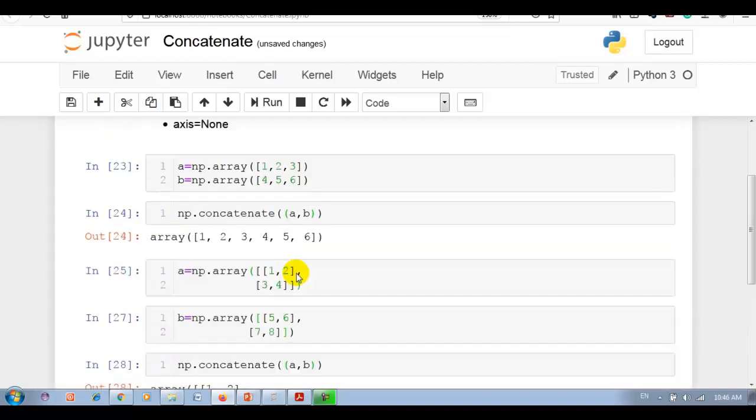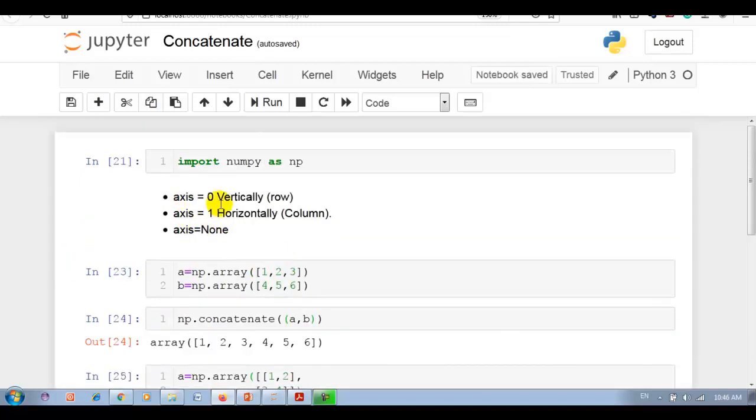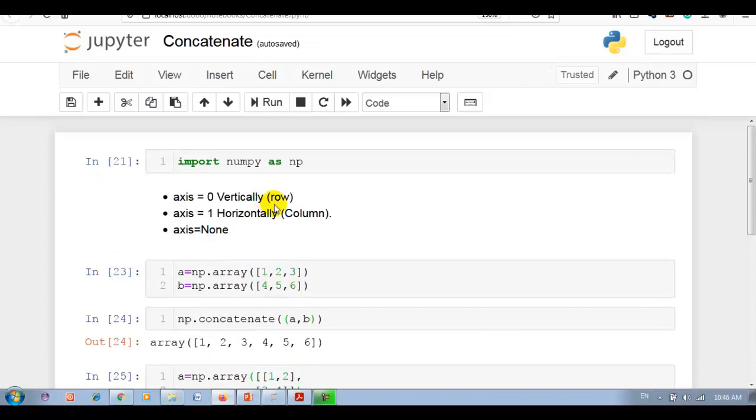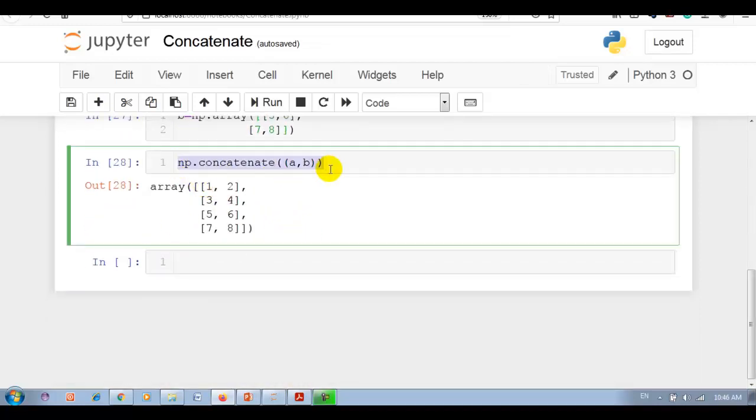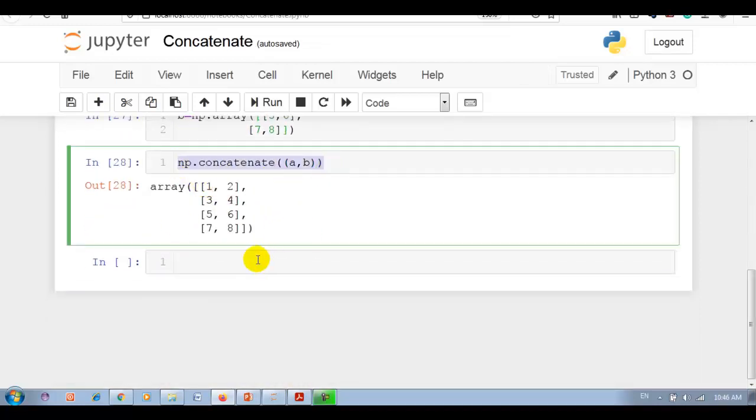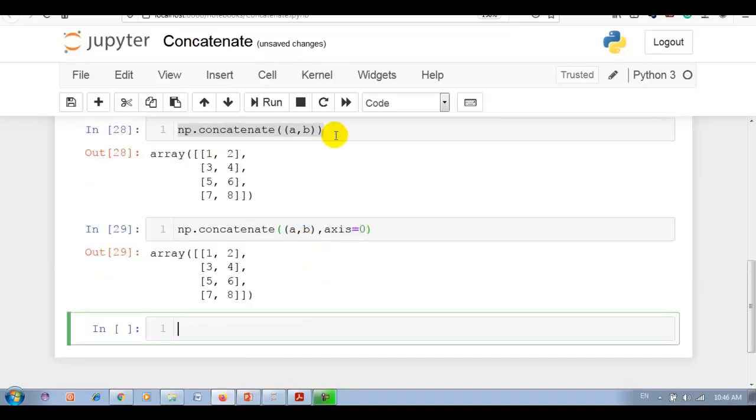Now let's try without axis. Here you can see, as I said, axis 0 means join array vertically. You can see that over here. Now let me copy this and pass axis equal 0. Same result, right? Because by default, whether you mention it or not, axis is 0.